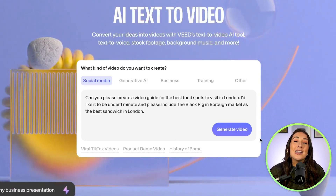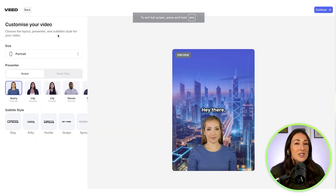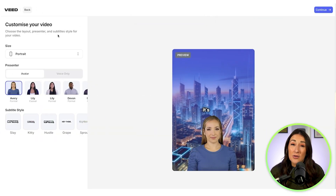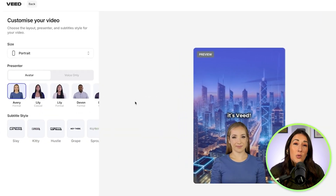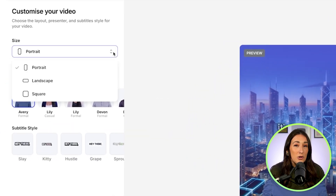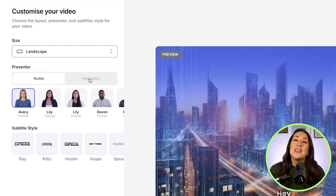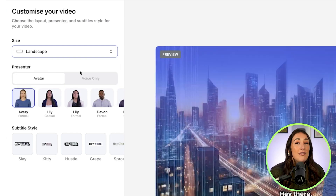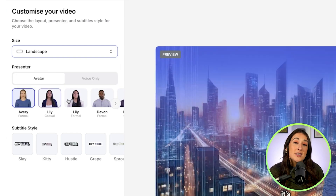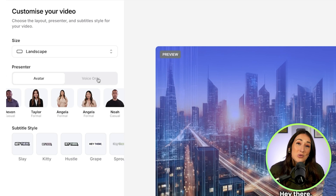Now I can click generate video and I'm going to have some more settings here to pick from, starting with video size. And since this is for YouTube, I'm going to choose landscape. Next, I can opt to have an AI avatar present my video, but for me I just want to have a voiceover, so I'll choose that.